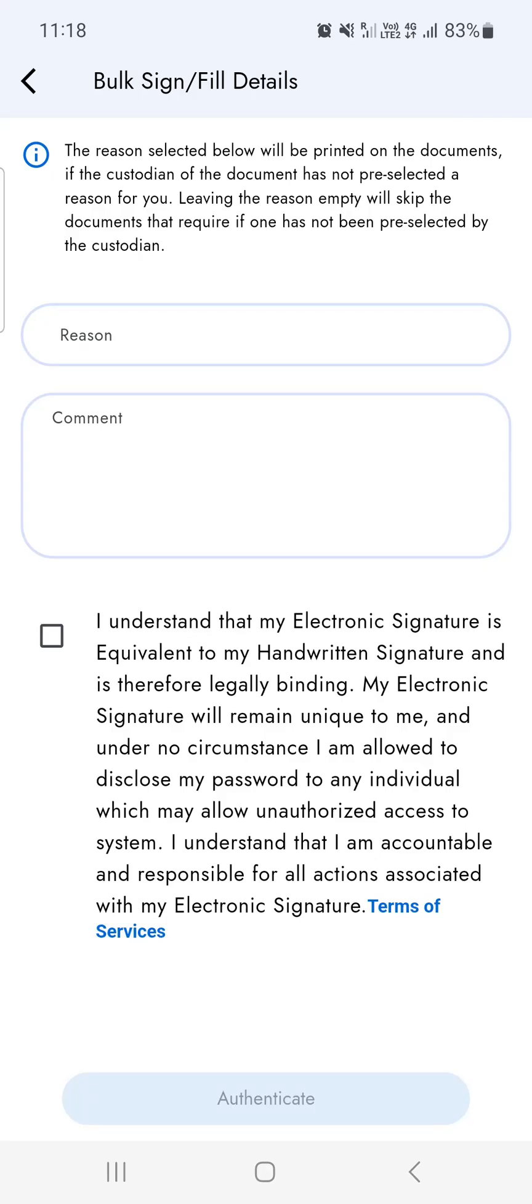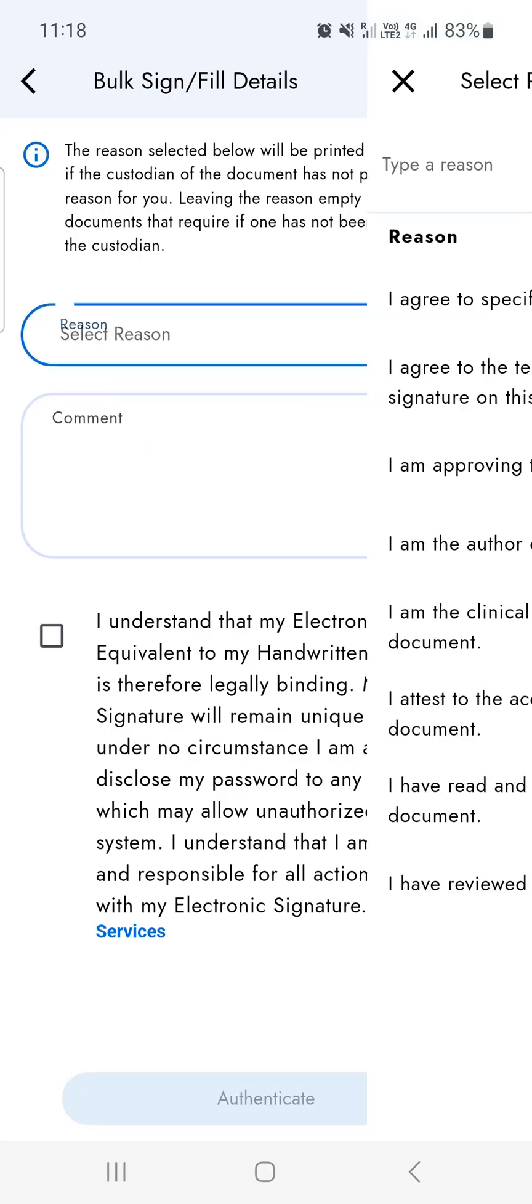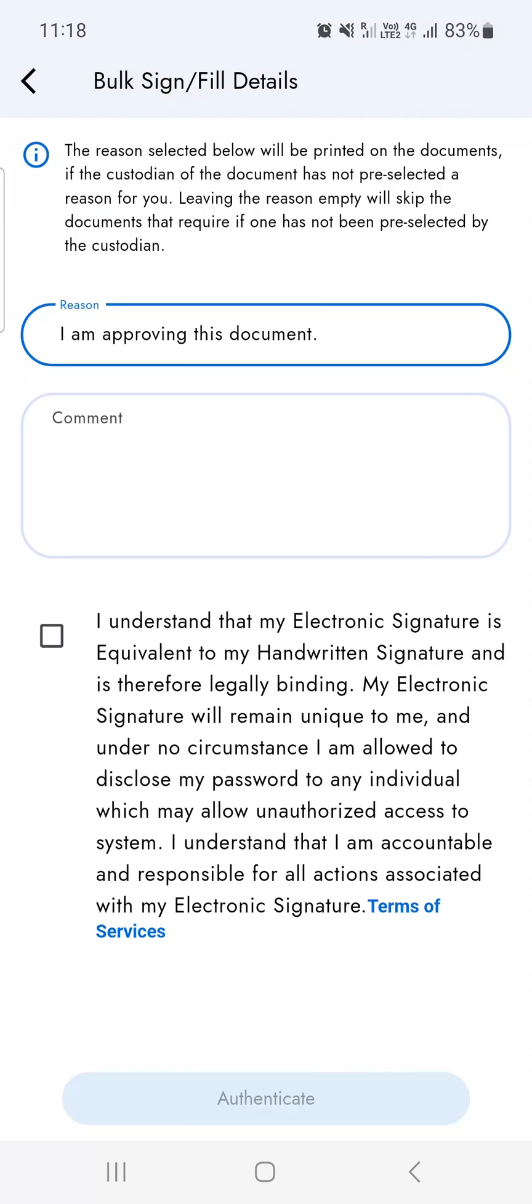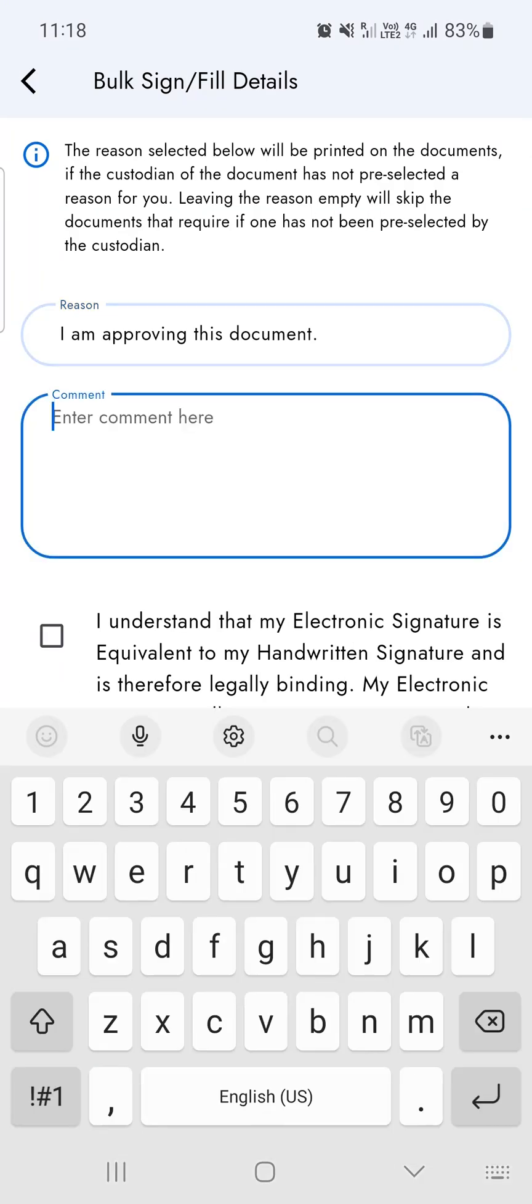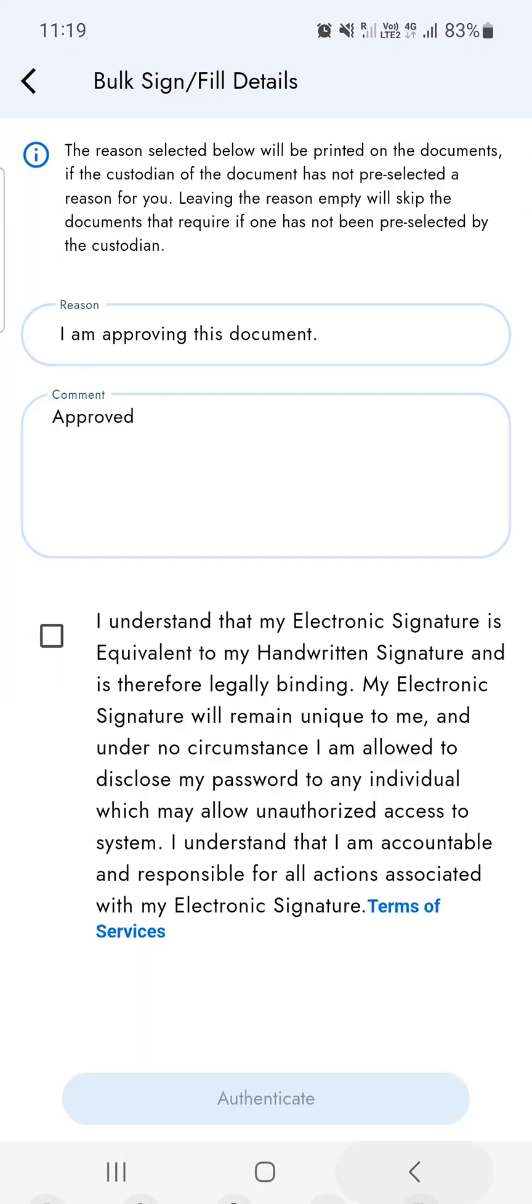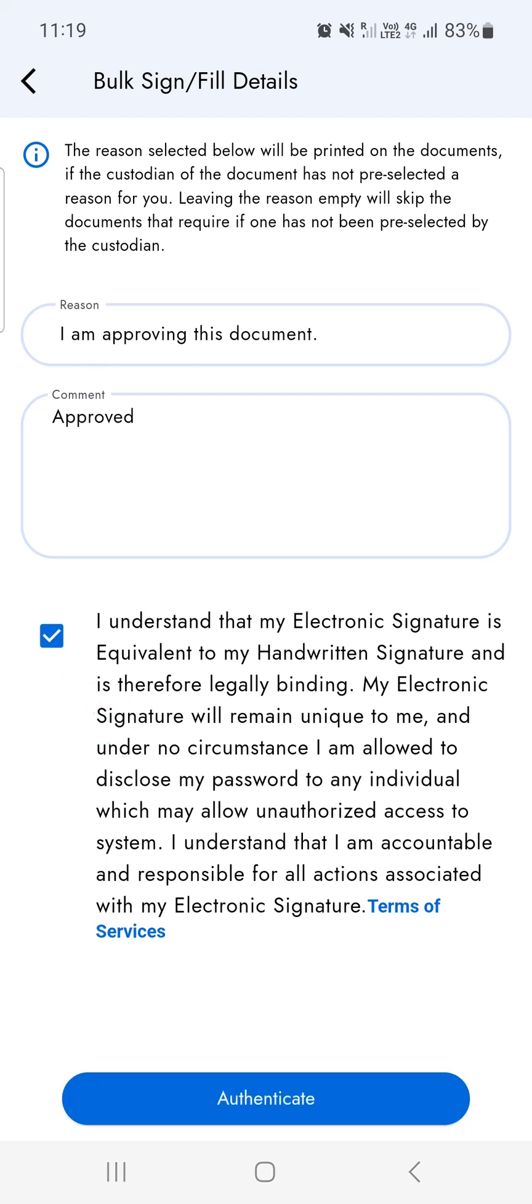On the next screen, you can provide details like signing reason and comments. Then tap to accept the consent.